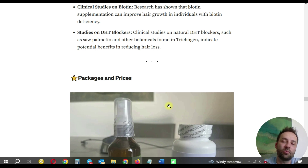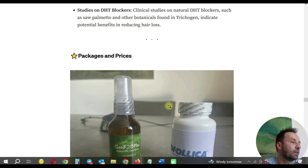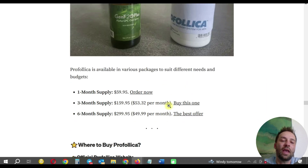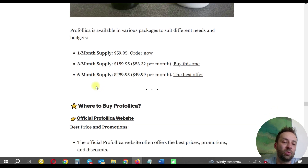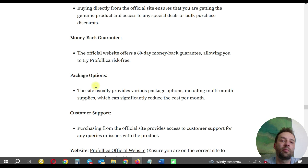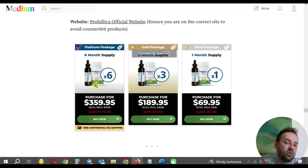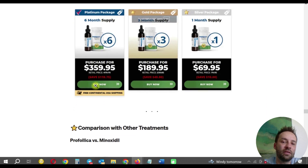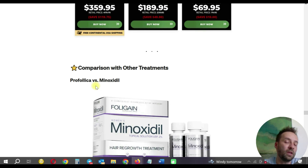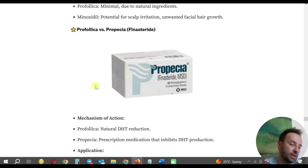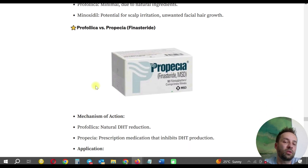For clinical studies — since we're talking about a health product — people want to know it's medically approved and clinically studied. The 'Packages and Price' block is very important. I recommend adding your own picture here and describing the packages, how to buy, where to buy, money-back guarantees, and customer support. I include a picture from the order page at Profolica.com to visually explain the pricing. Then I have a comparison section — if you write a single product review, you need to mention other products too: Profolica vs. Minoxidil, Profolica vs. Propecia, and Profolica vs. natural products.